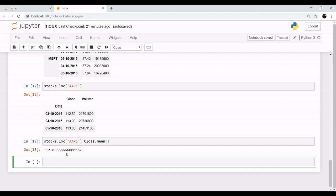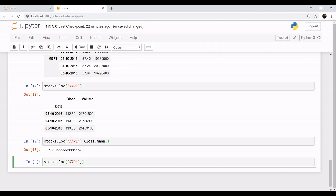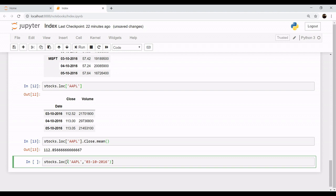There is another way. You can also say stocks.loc, the name of the company, and you want, for example, for the date of 3rd October, so you pass this date, 03 October. And while you do so, keep in mind if you have multiple entries for the rows, you must pass this information in a tuple, that is round parenthesis, and put a colon.